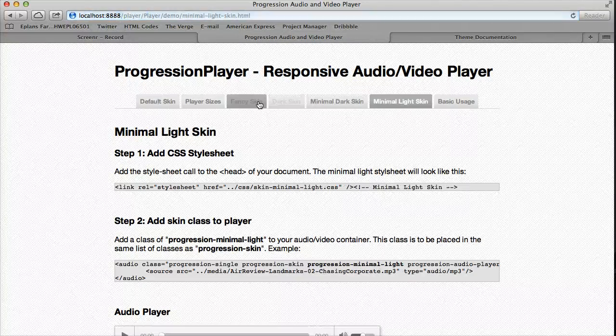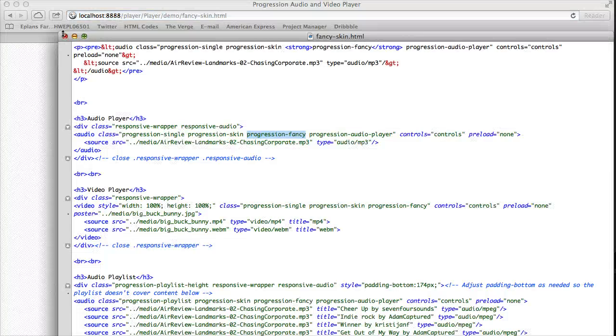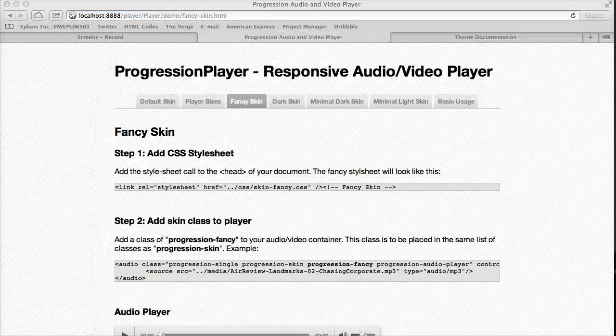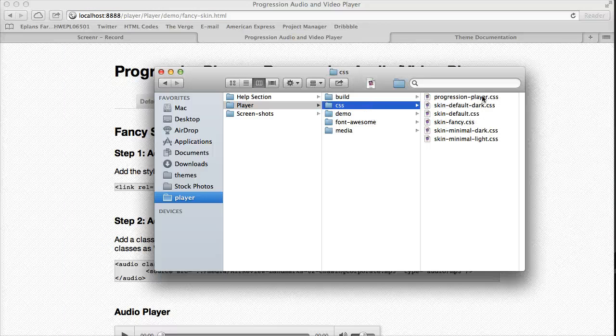And that's how it works for all of these. You'll notice in the /css folder, we have all these skins laid out.